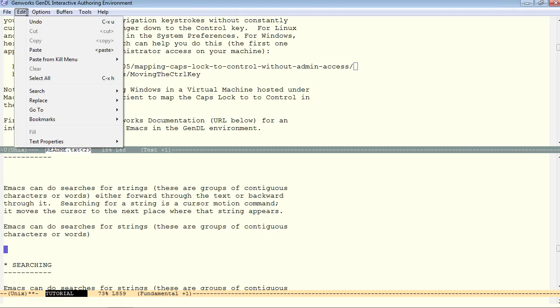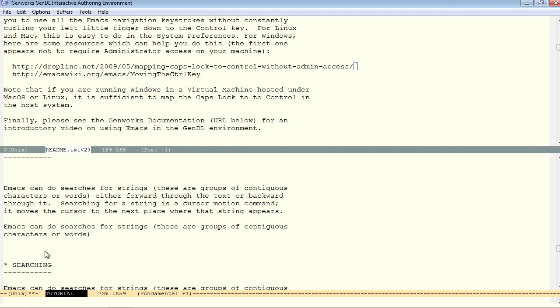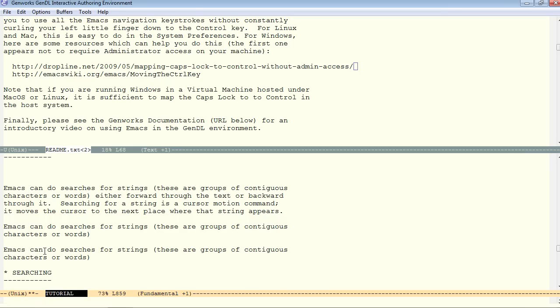And the paste command on the menu, by the way, is slightly different. It takes its content from a different clipboard sometimes. So, you have to check both ways of pasting. But for text that's copied from within Emacs, then certainly control Y is the way to do the pasting.